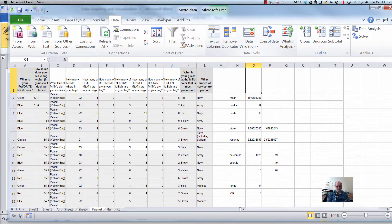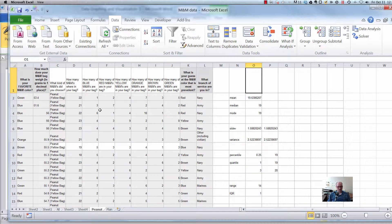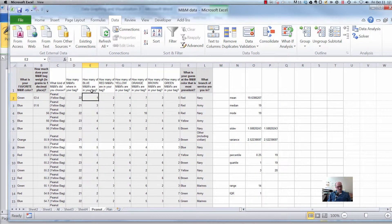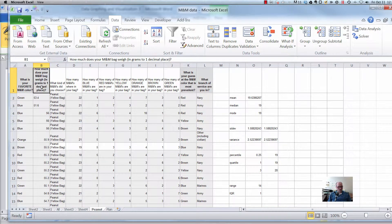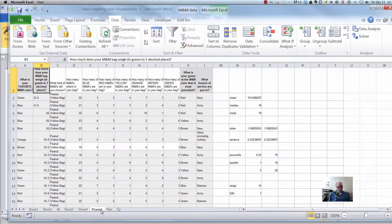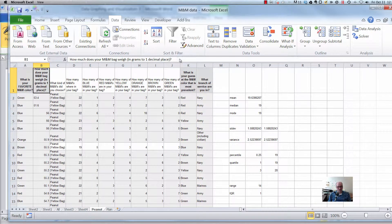Hey class, I wanted to demonstrate how to make a histogram pretty quickly out of this data analysis add-in. So here's some of our M&M data, let's do a histogram of this. This is for peanut M&M for this variable called how much does your M&M bag weigh in grams.